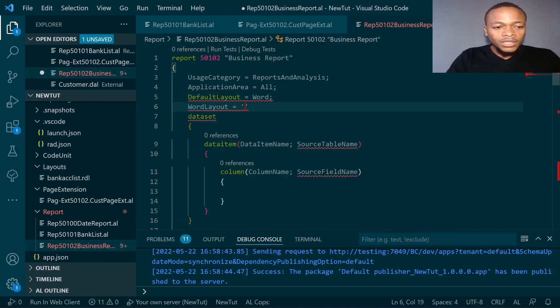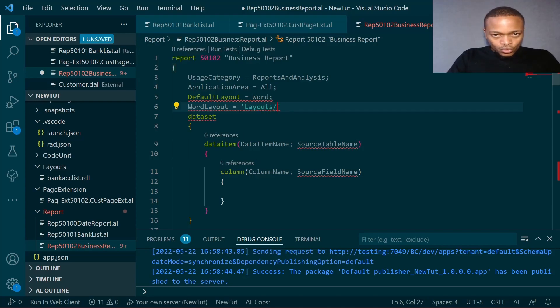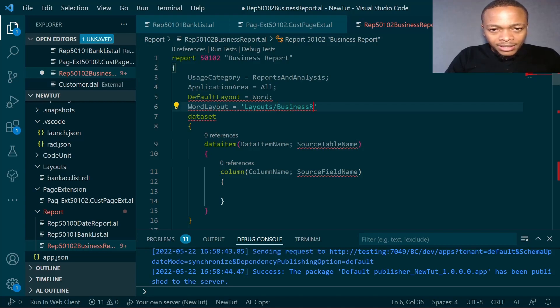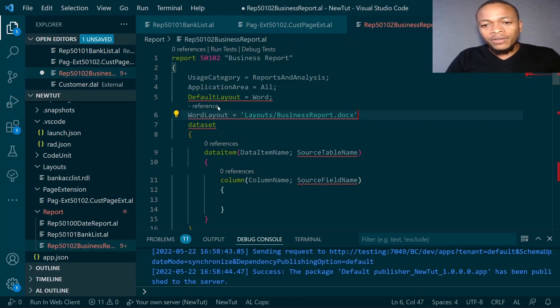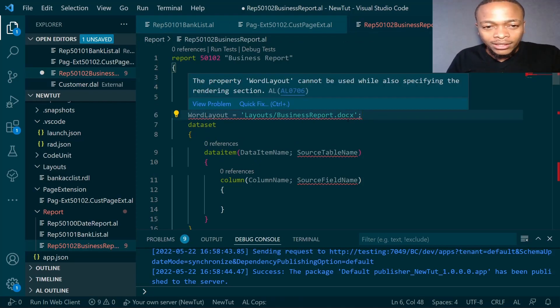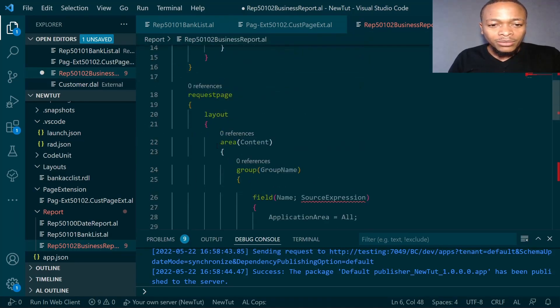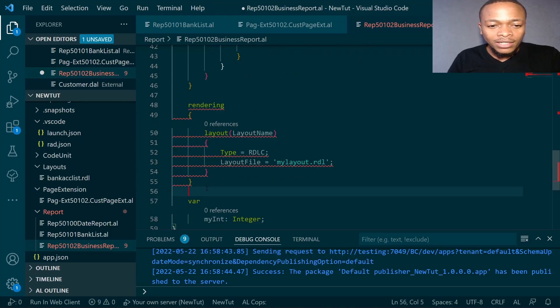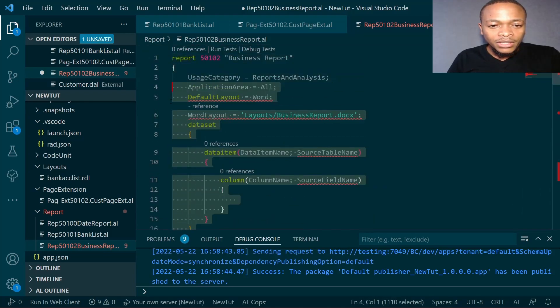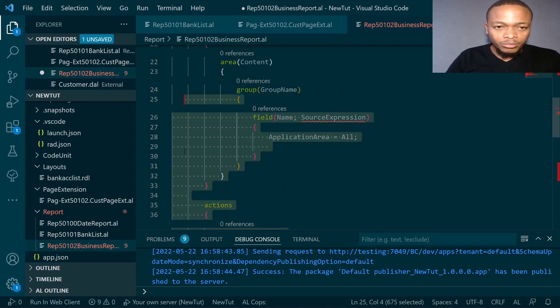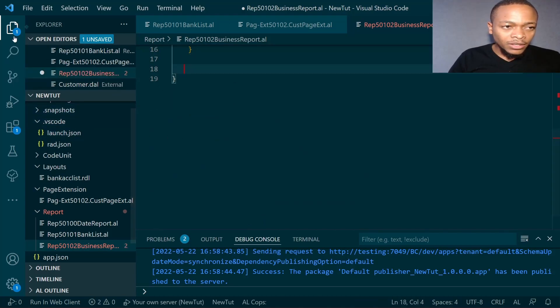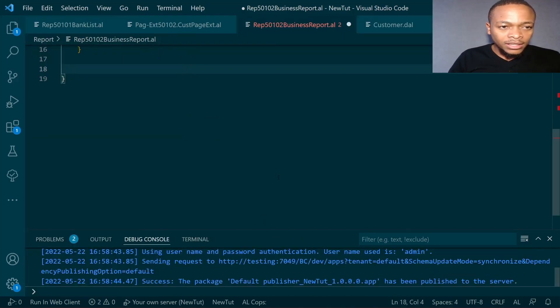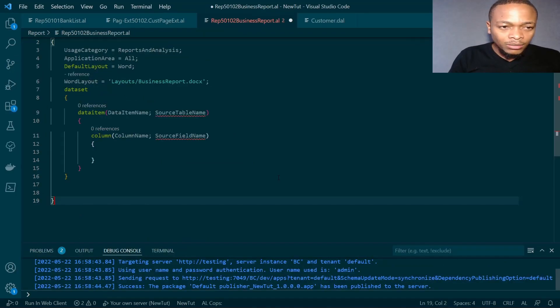In the layouts, we'll have business report dot docs. This is how you specify the Word layout. The file type is docs, so you say business layout dot docs. I don't need all this rendering, so let me just remove it and maximize this to reduce it a little bit.